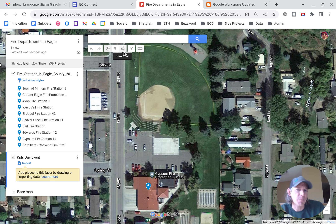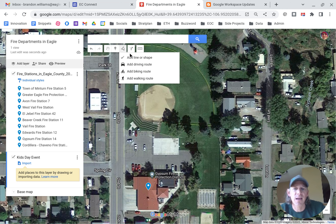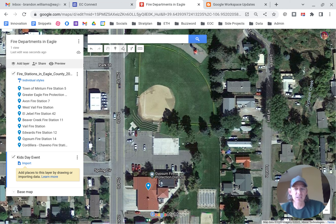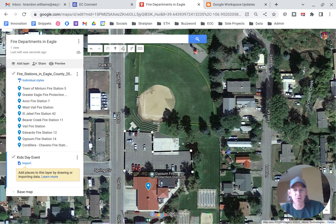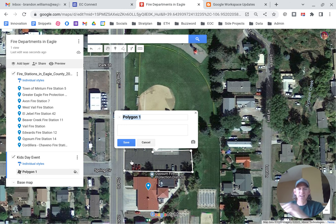Now we're going to add where to park for the kid's day event. Up at the top there are a couple of different options — moving, adding a marker, drawing a line. We're going to draw a line and choose the top option, which is to add a line or shape. We'll put our cursor right where the area is that we want to draw a box — it's pretty simple, you just drag and click where you want the line to stop, then go back to the beginning to connect the entire thing to make a box.